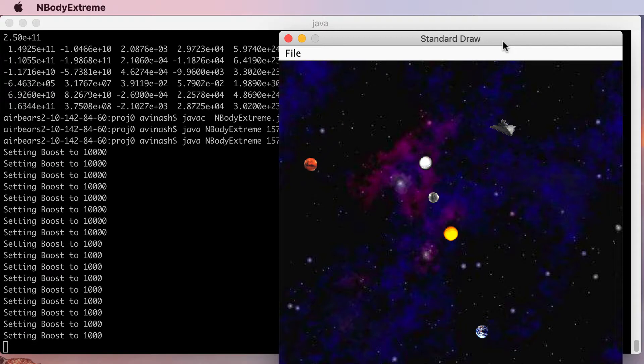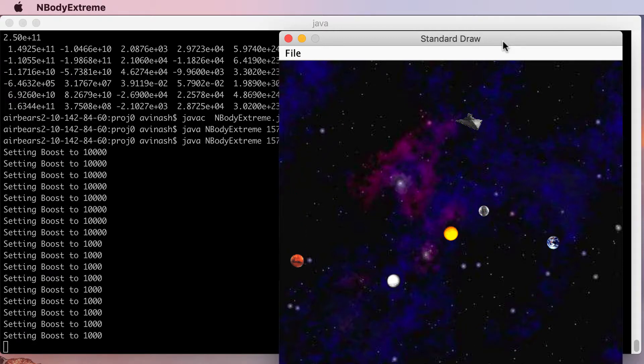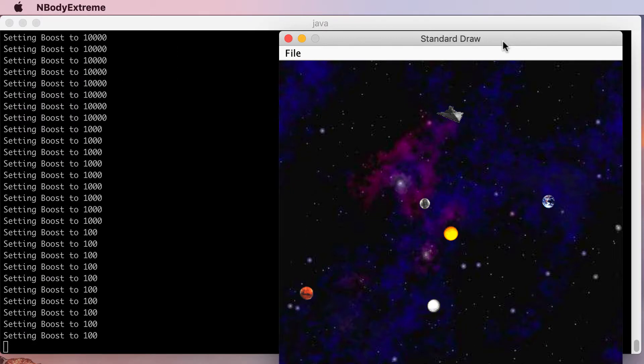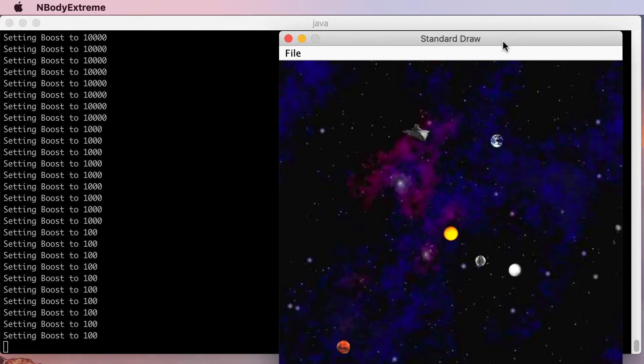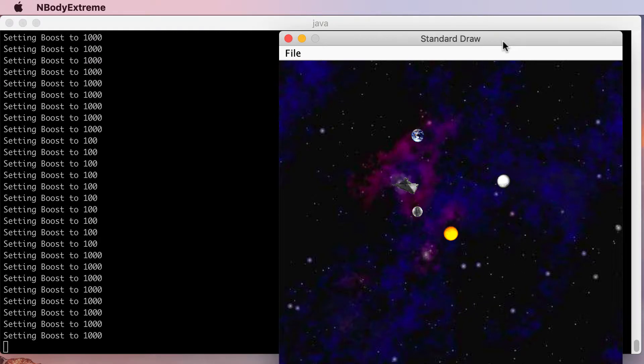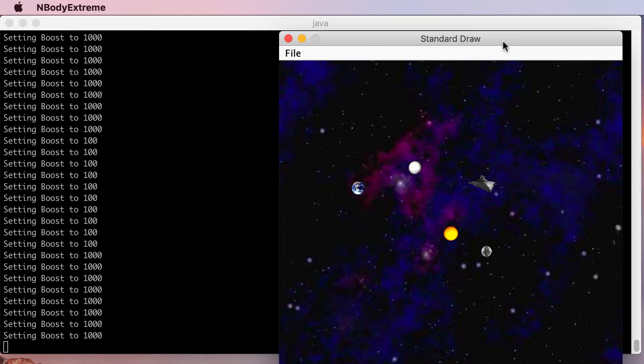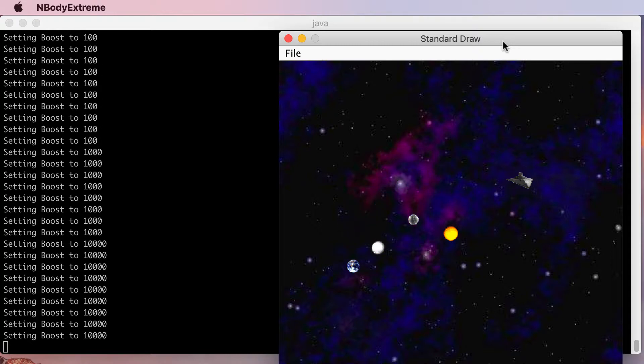So what I did was I created three different settings for my boosts. I have three different boosts for the spaceship. I have one that's a hundred, and as you can see as I hit the up arrow nothing's happening. I have one that's a thousand that makes it a little bit stronger, and then ten thousand that really throws it off the screen.